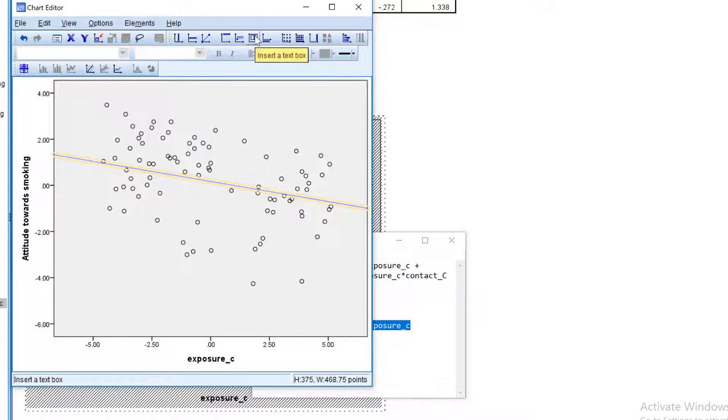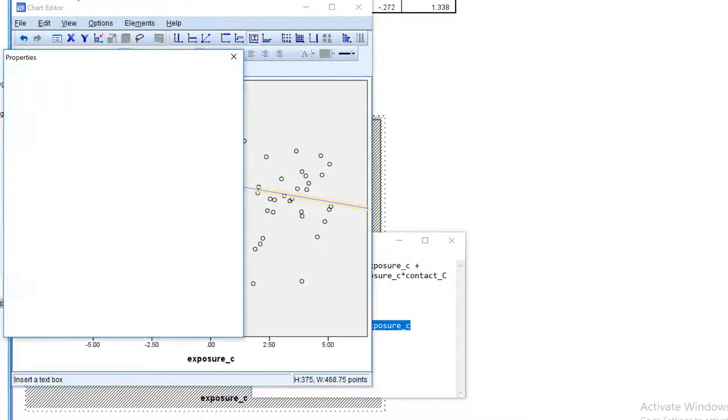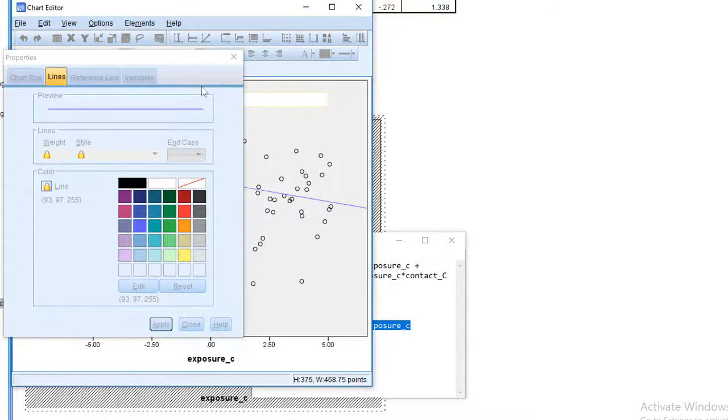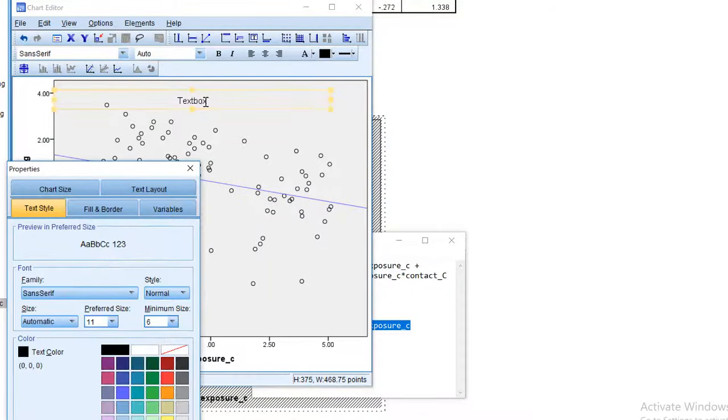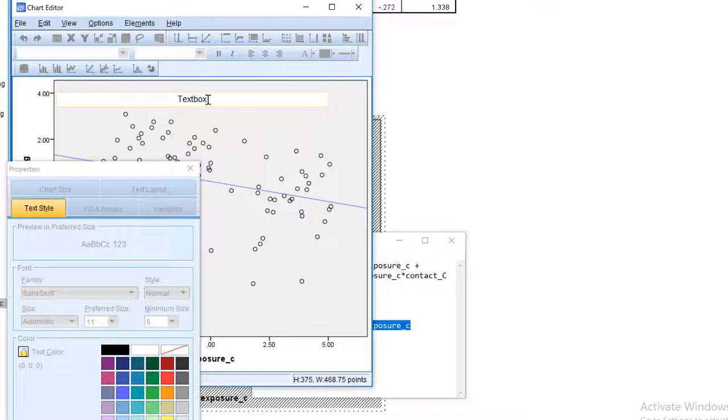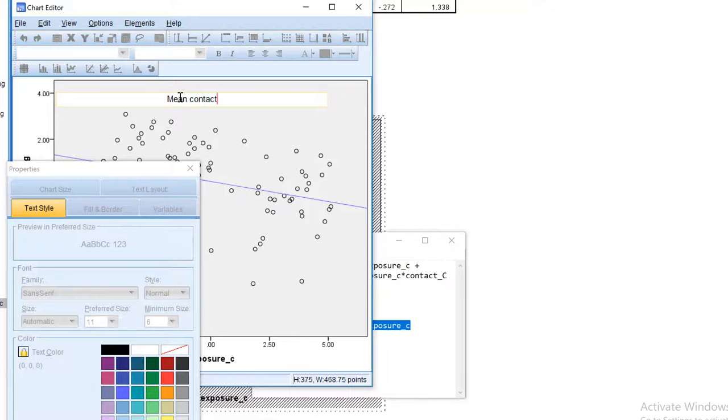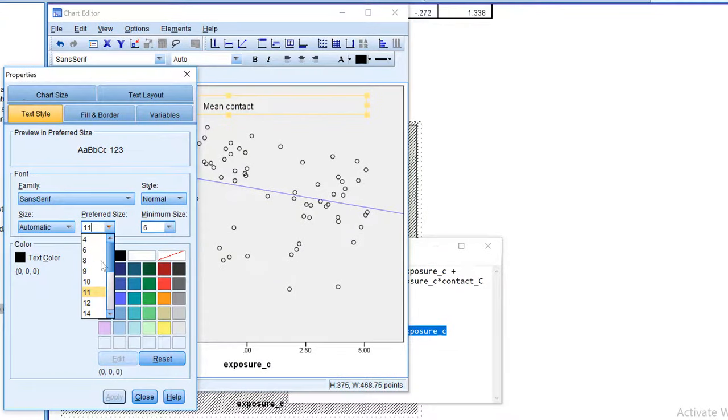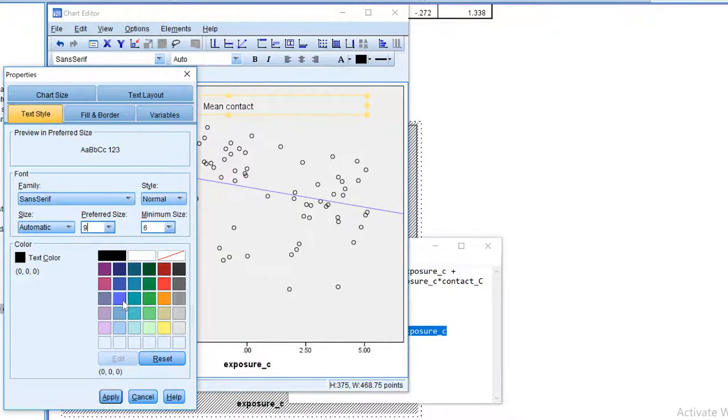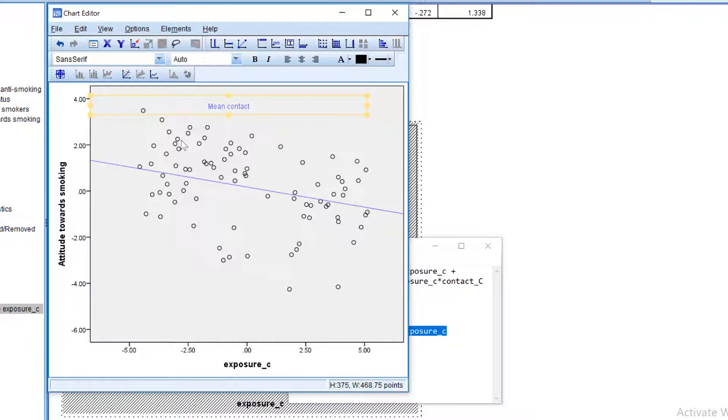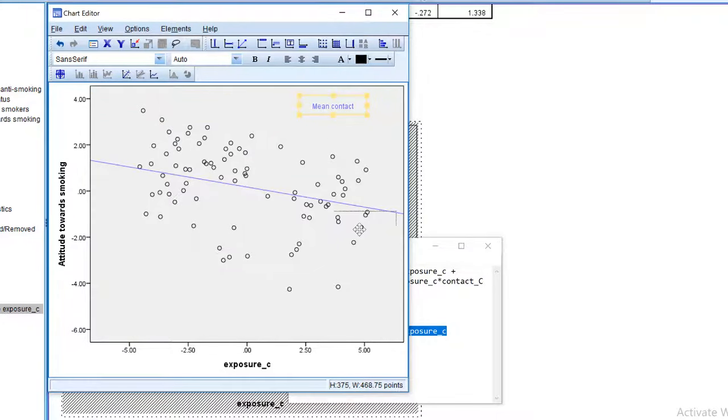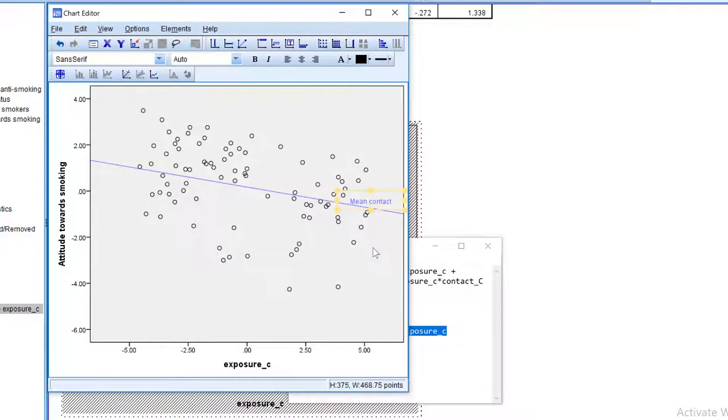Let's add a label using a text box. And I will enter the mean contact here. Let's reduce the size a little bit and add the same color to the label. And now we can drag it where we want it.